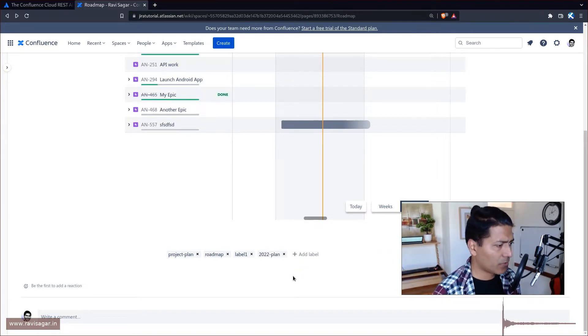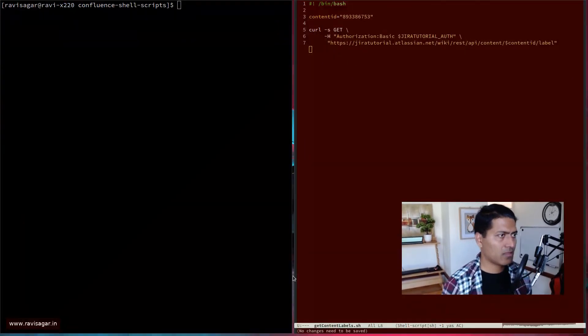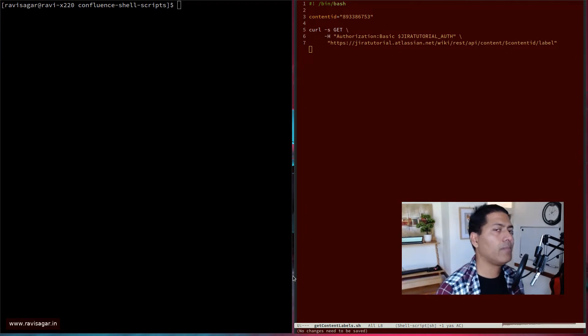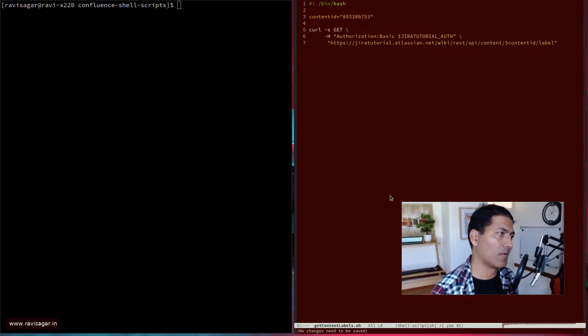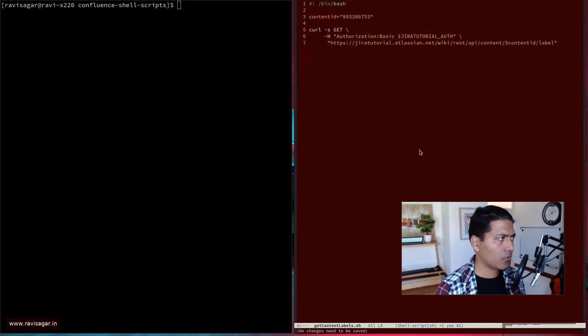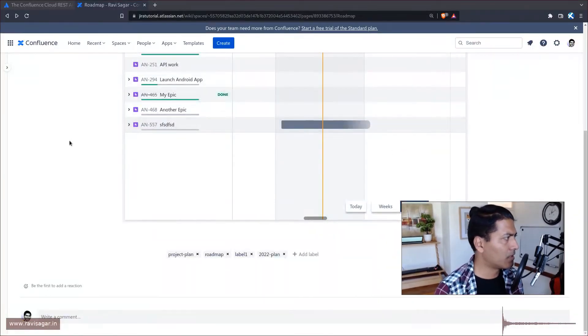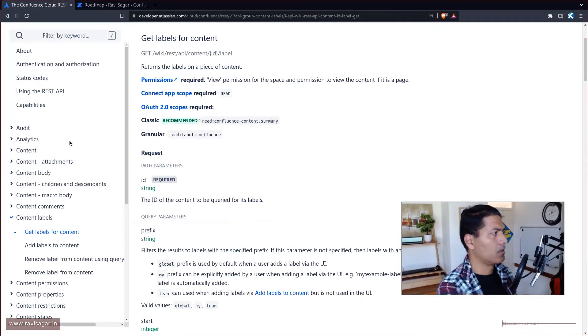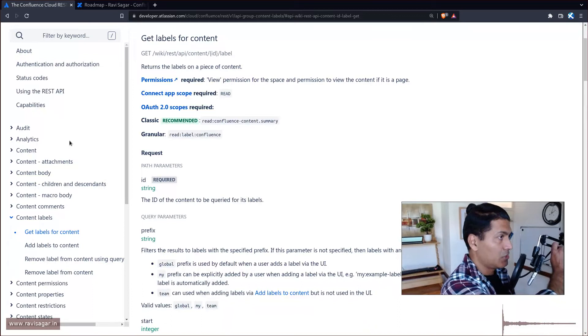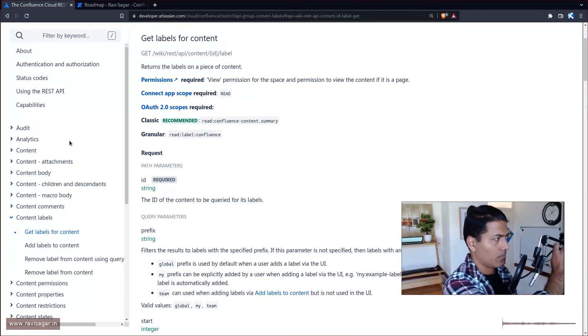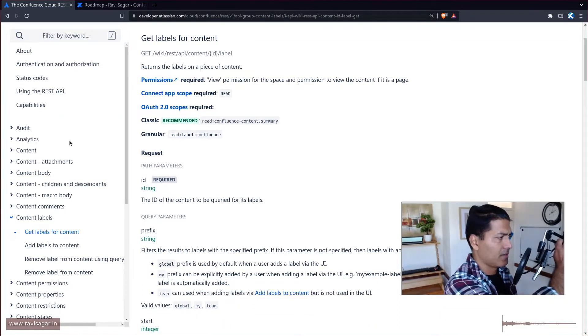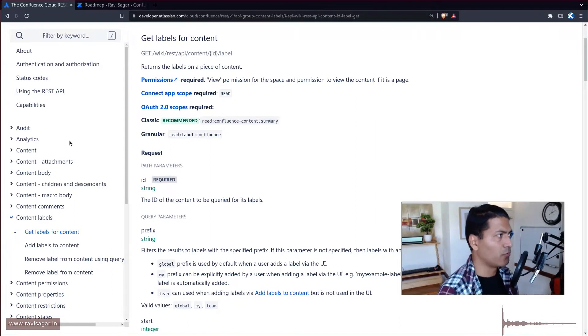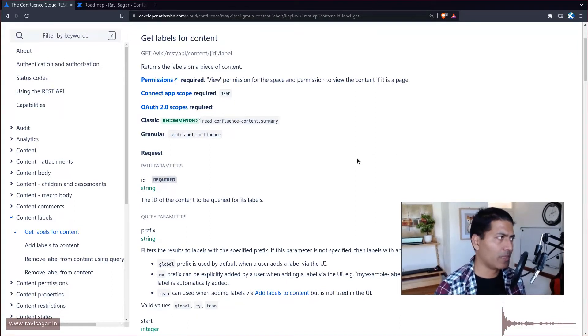Now what you may want to do is you may want to maybe access the same labels using a REST API or maybe you want to add a new label, right? So it is possible. So if you go to this particular documentation page where you can of course see the information about different endpoints and what you can do with these endpoints. So today I'll do two things.